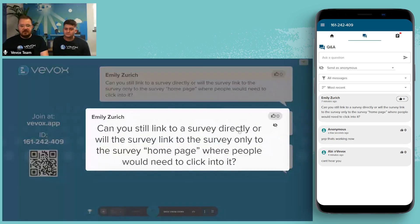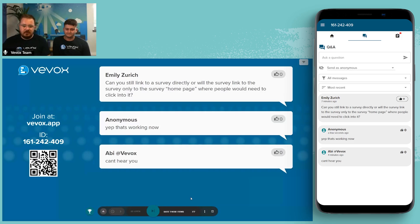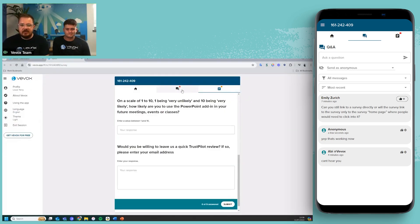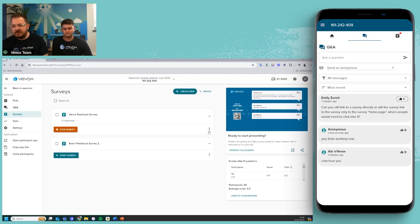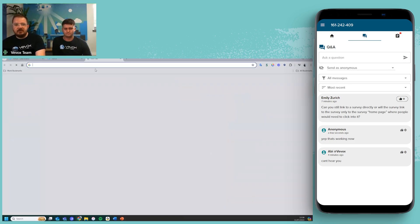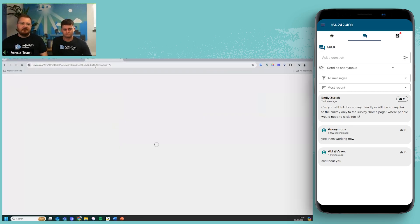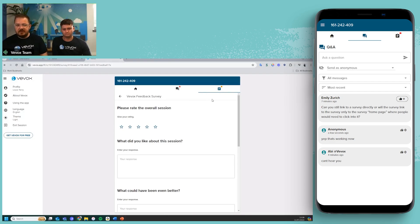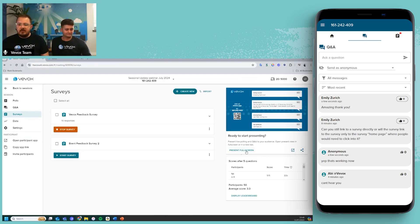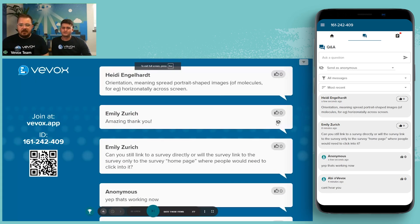Emily asks: can you link directly to a survey? Yes — and I actually forgot to show this. There's an option where you click on the three-dot icon next to a survey and click 'copy direct app link.' That creates a link which takes participants directly into that specific survey, bypassing the list of surveys. So if you have multiple surveys, it bypasses the list and takes them straight to the one you want them to fill out.